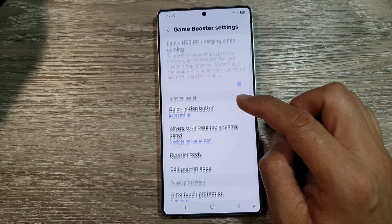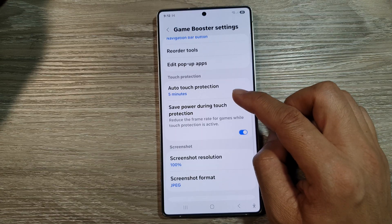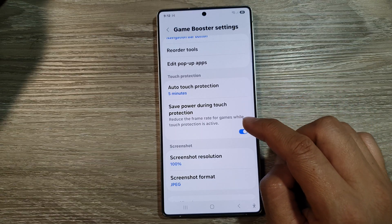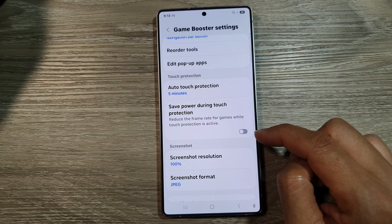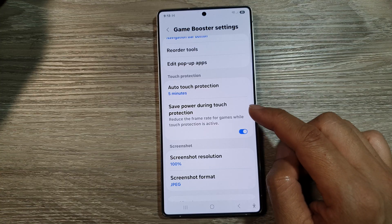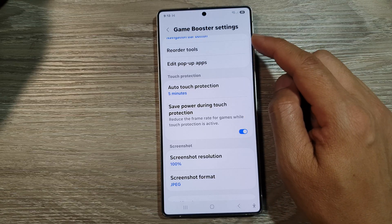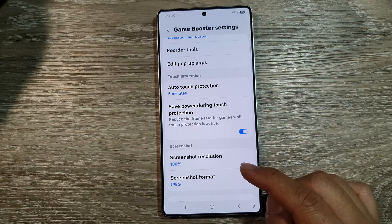Now in here, scroll down to the bottom and tap on Save Power During Touch Protection. Tap on the toggle button to turn it off or switch on Save Power During Touch Protection in Game Booster. And that's it.